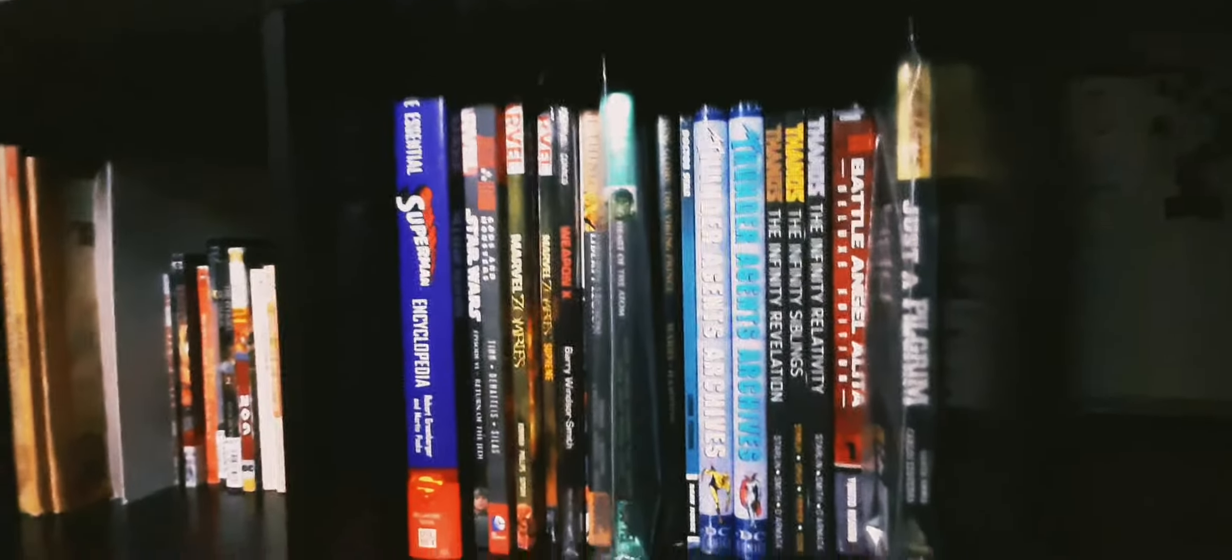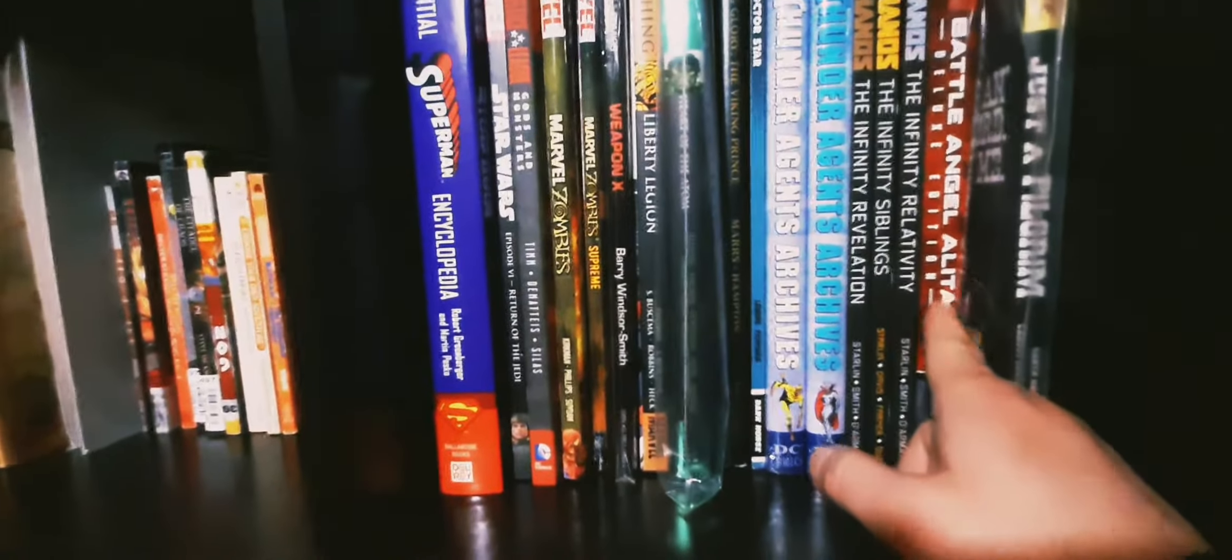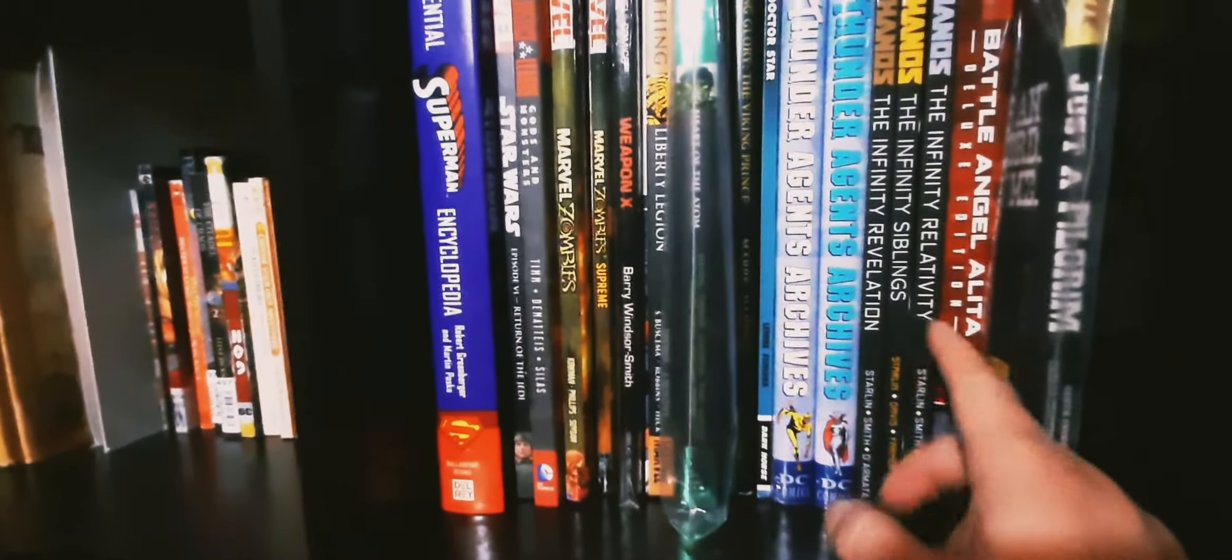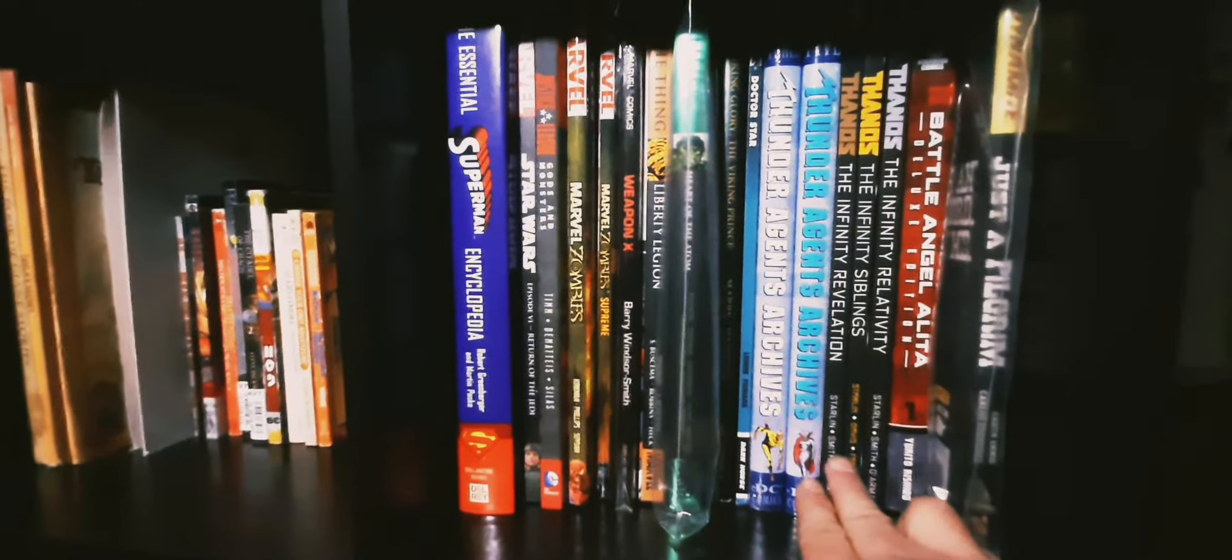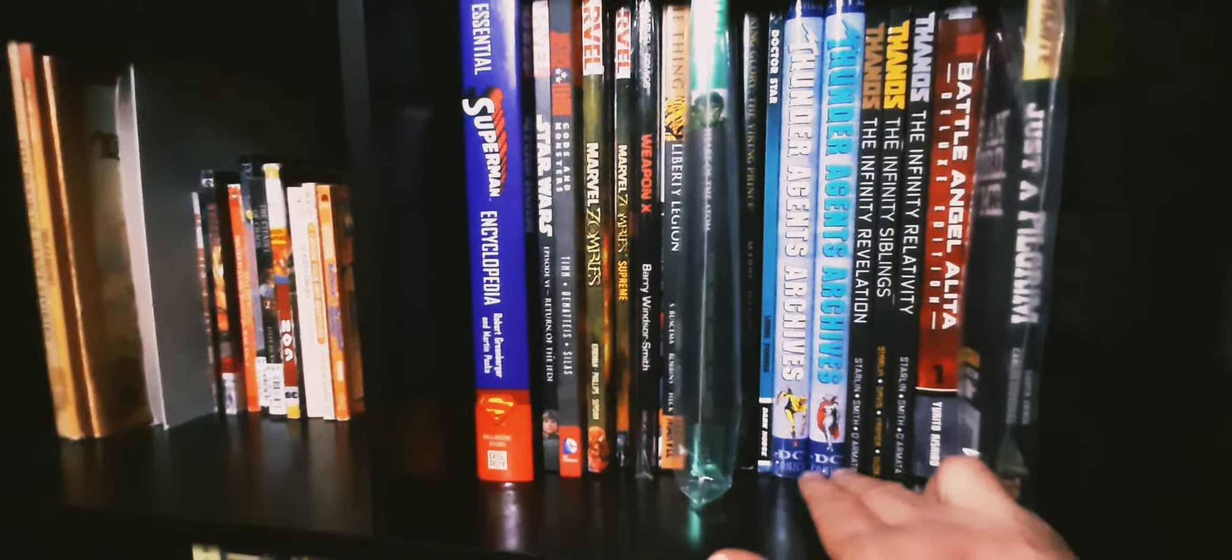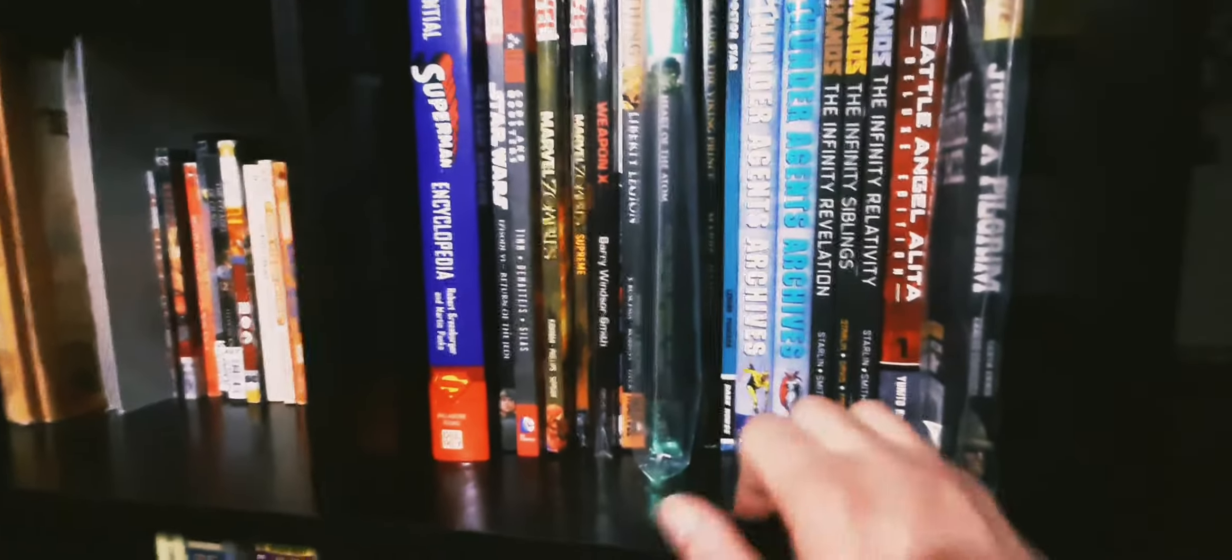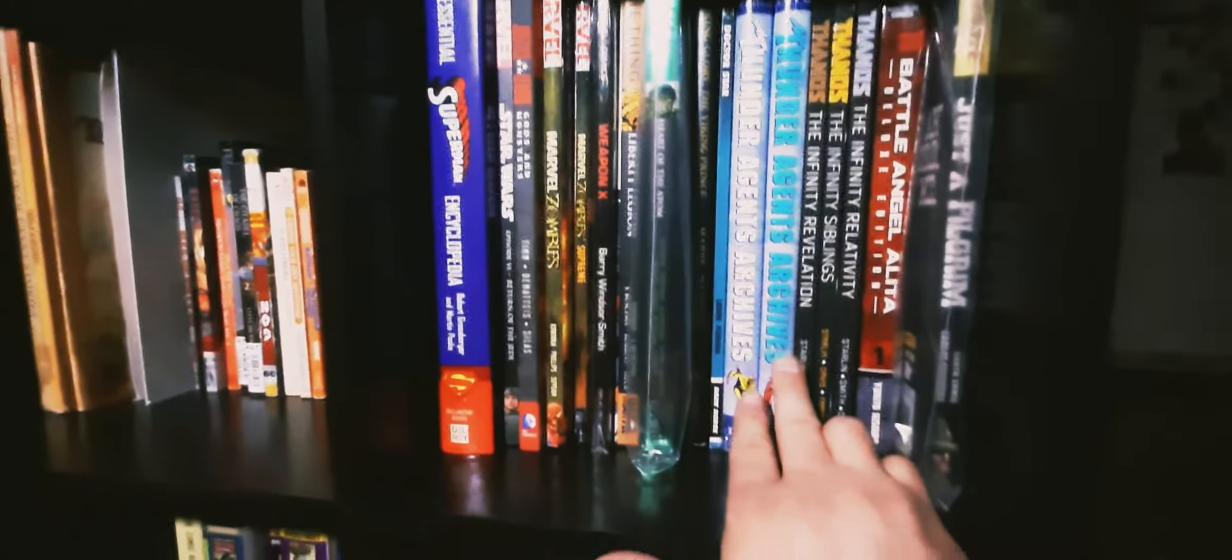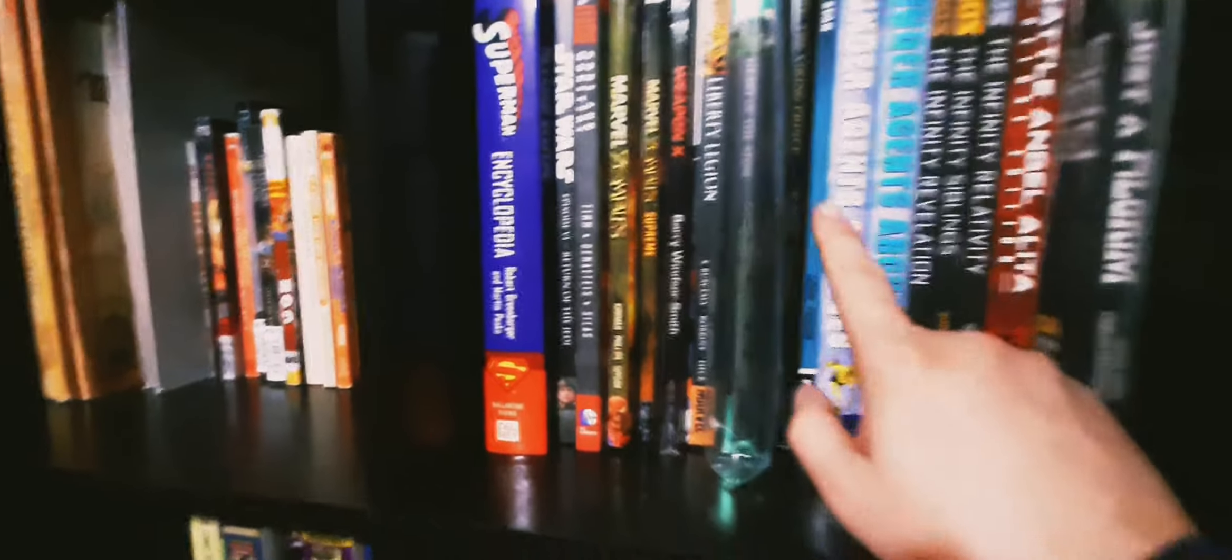Just a Pilgrim that's signed by Garth Ennis, Battle Angel Alita that I got on sale, three of the hardback Jim Starlin Thanos stories. I might as well just finish them out, I'm not sure how many there are but they're actually pretty good. Two volumes of the Thunder Agents put out by DC, the collected editions, the Archives of Dr. Star.